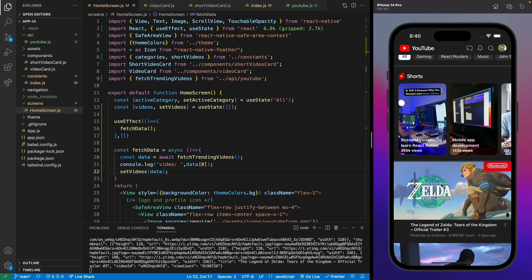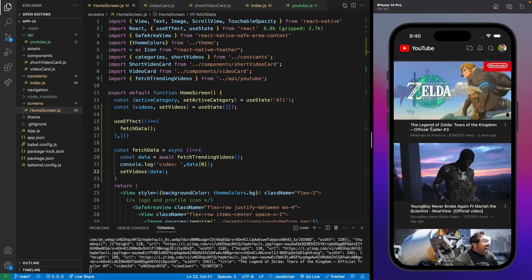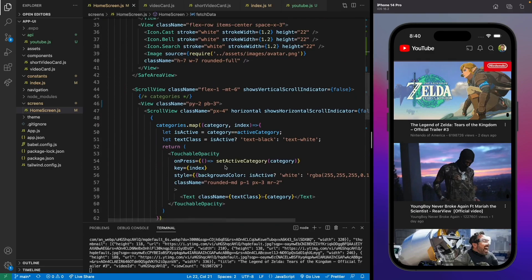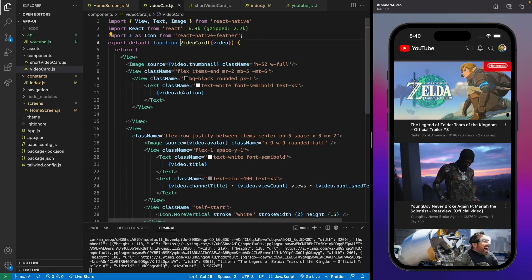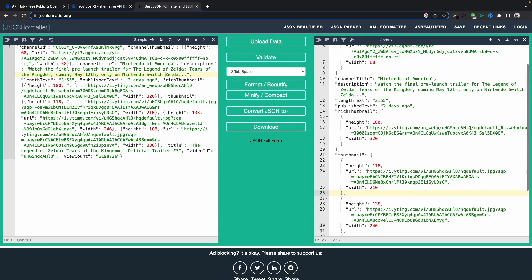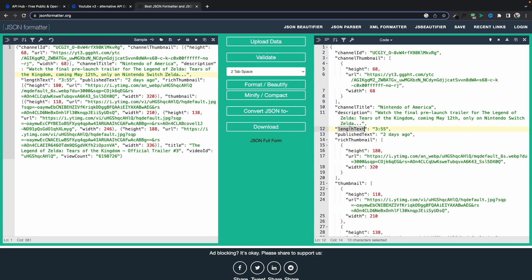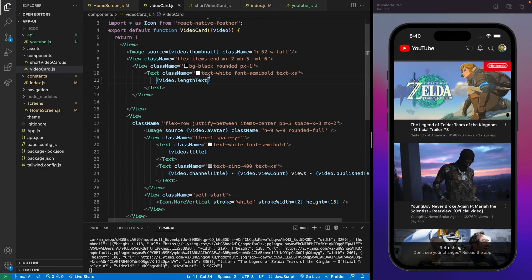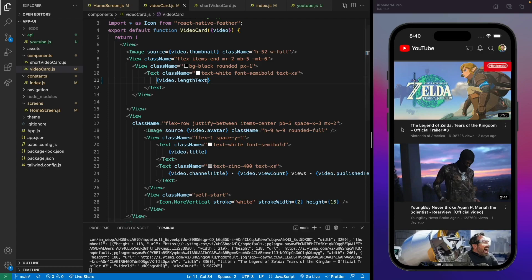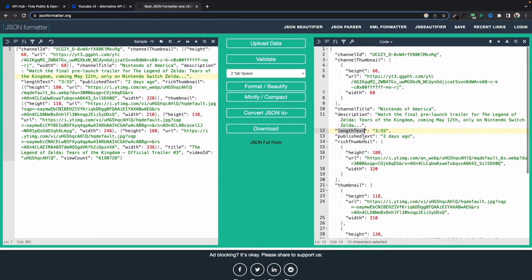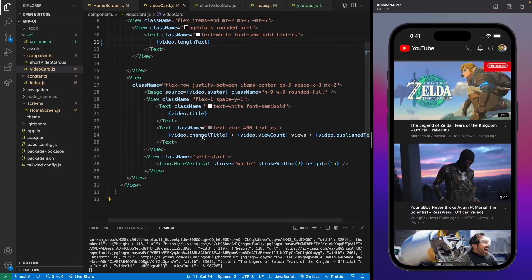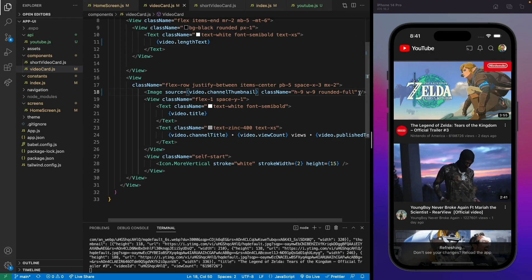We won't be making the Shorts dynamic because there's no API endpoint for Shorts. For all other videos we'll use dynamic data. We need to fix the duration — it's using the wrong property. Looking at the API data we're getting a lengthText field, so let's use that. For the channel avatar, we have a channelThumbnail property, so let's copy that into our image tag.